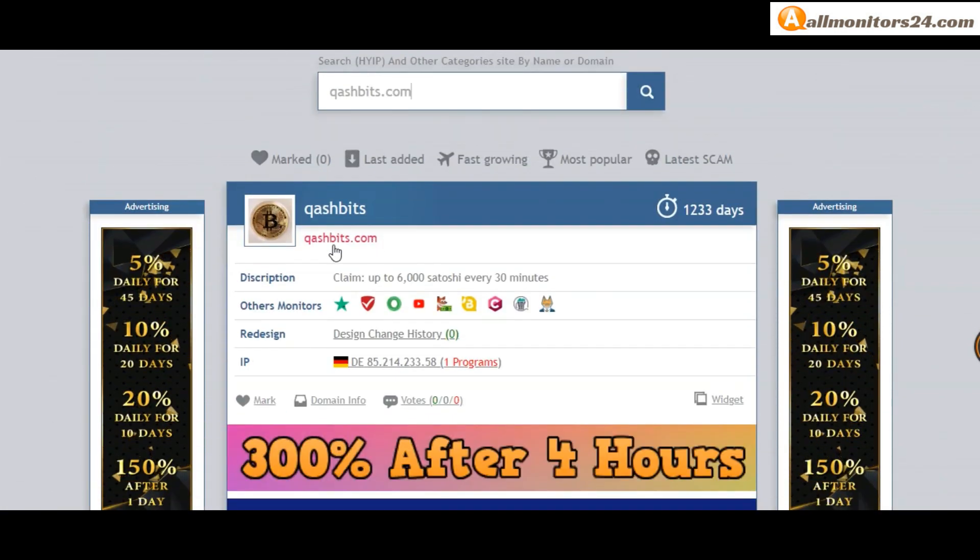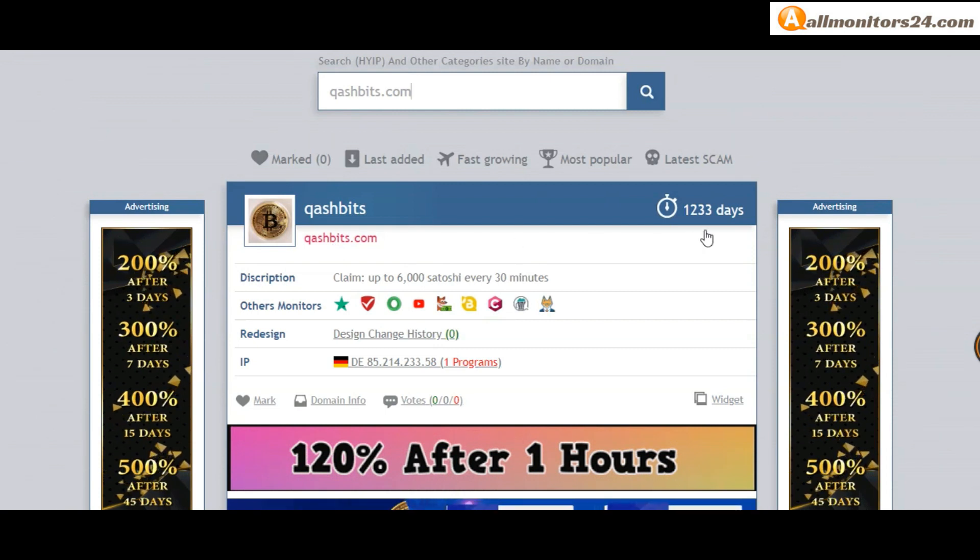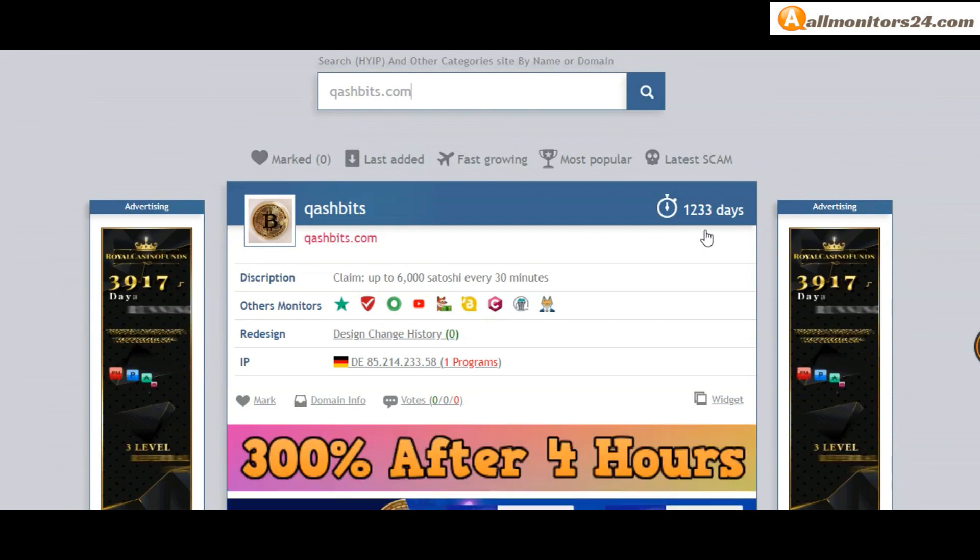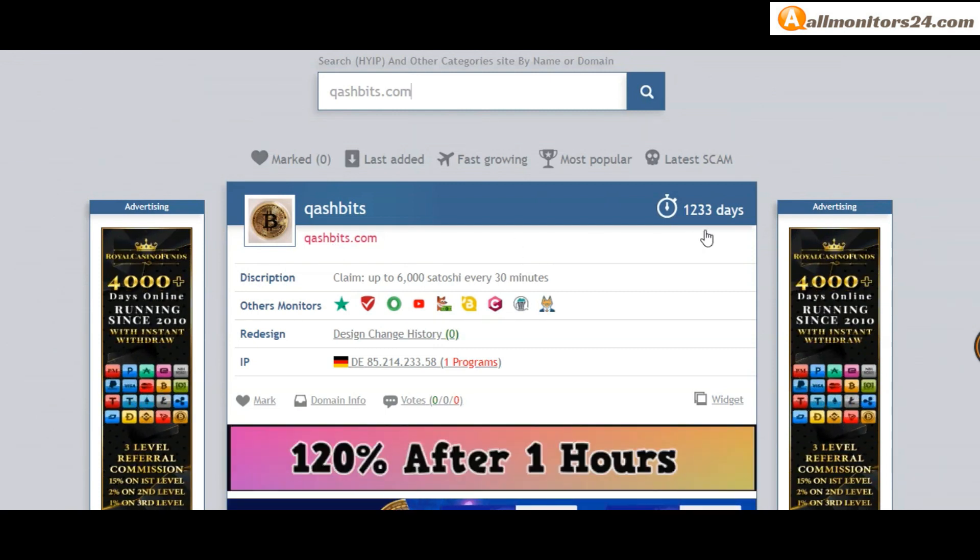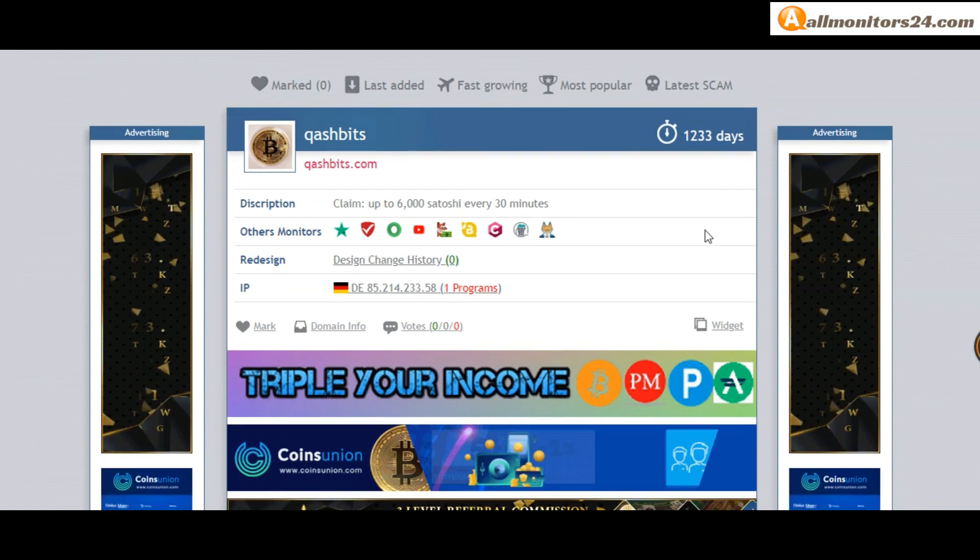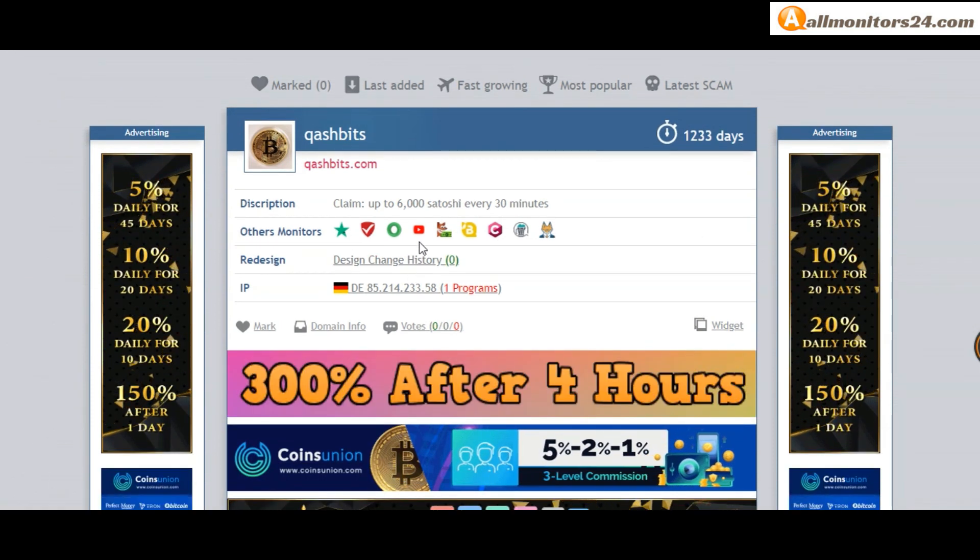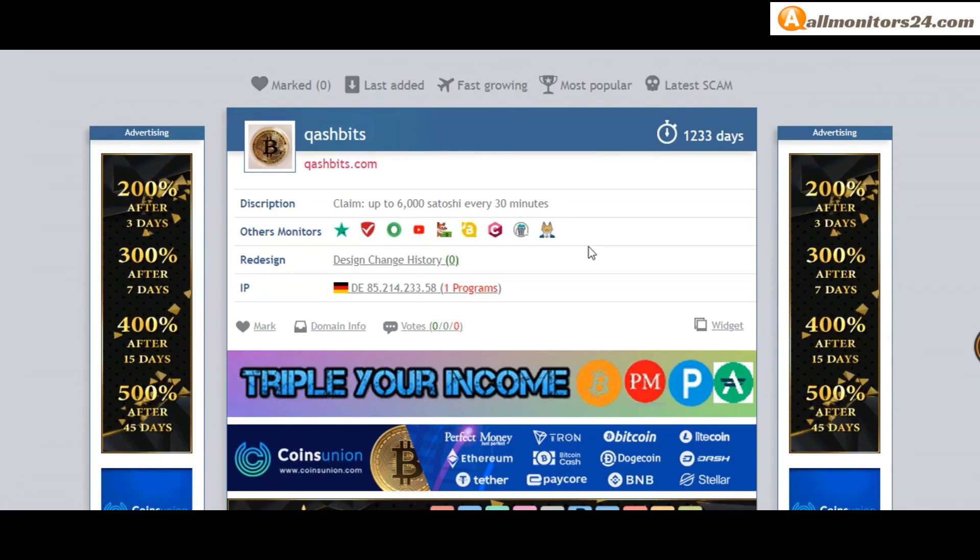Check this site now. 1,233 running days, other monitors, Trust Pilot, Scam Advisor, YouTube and more. Click and see the details.